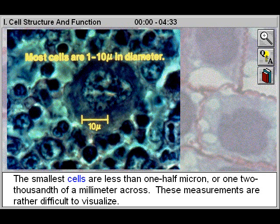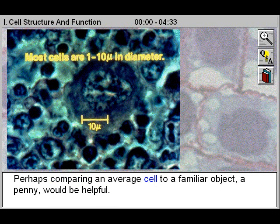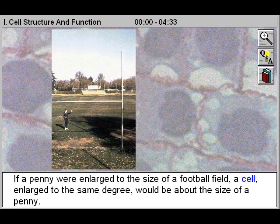These measurements are rather difficult to visualize. Perhaps comparing an average cell to a familiar object, a penny, would be helpful. If a penny were enlarged to the size of a football field, a cell enlarged to the same degree would be about the size of a penny.